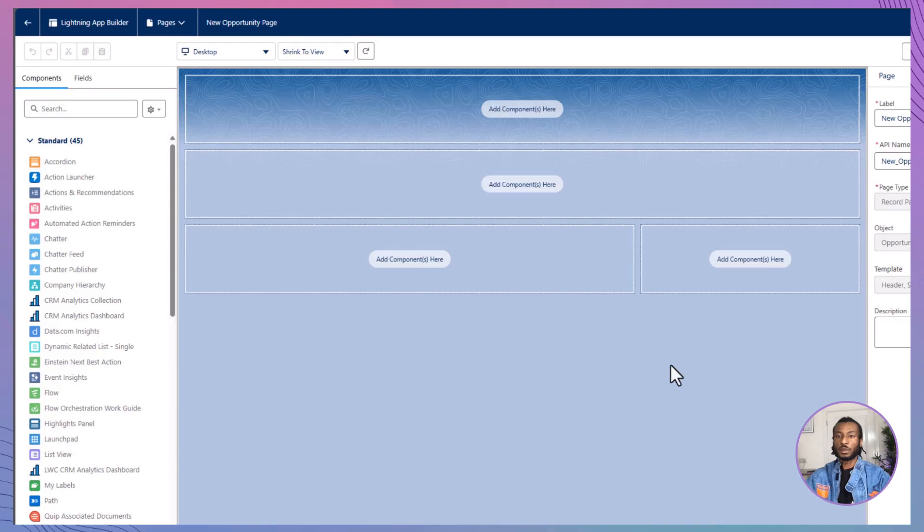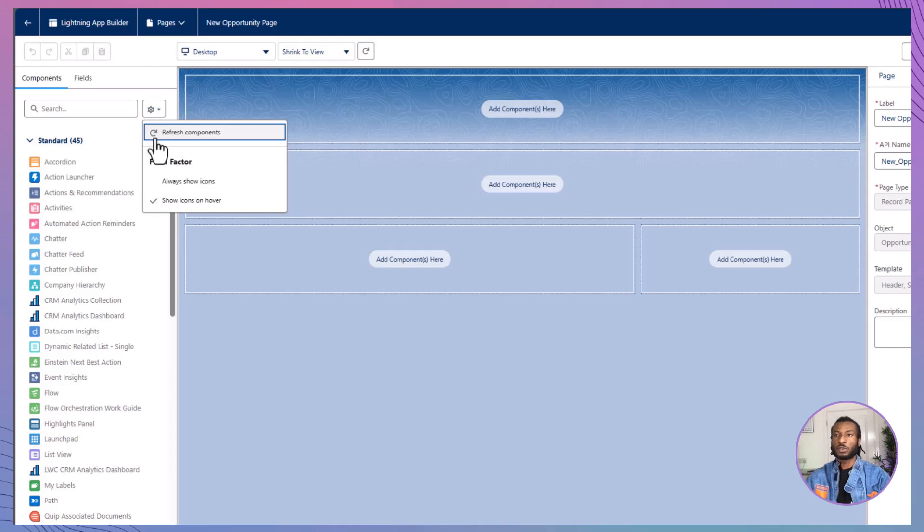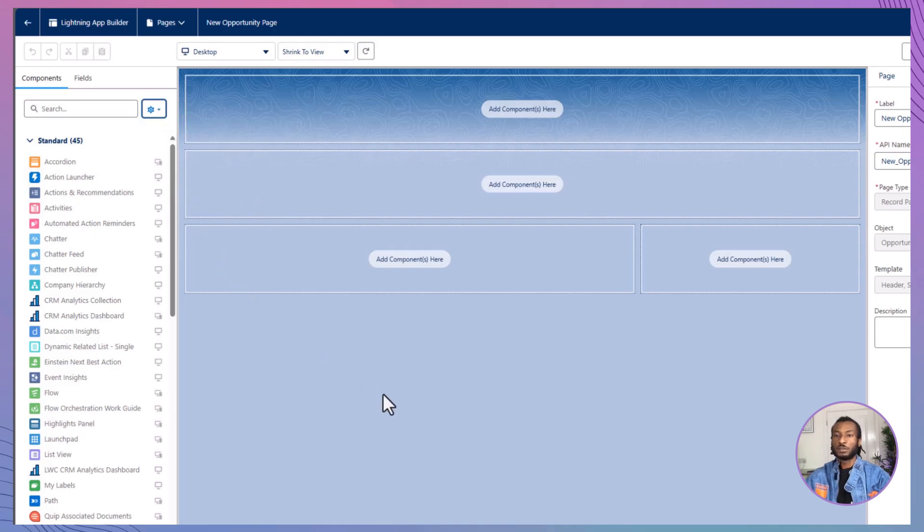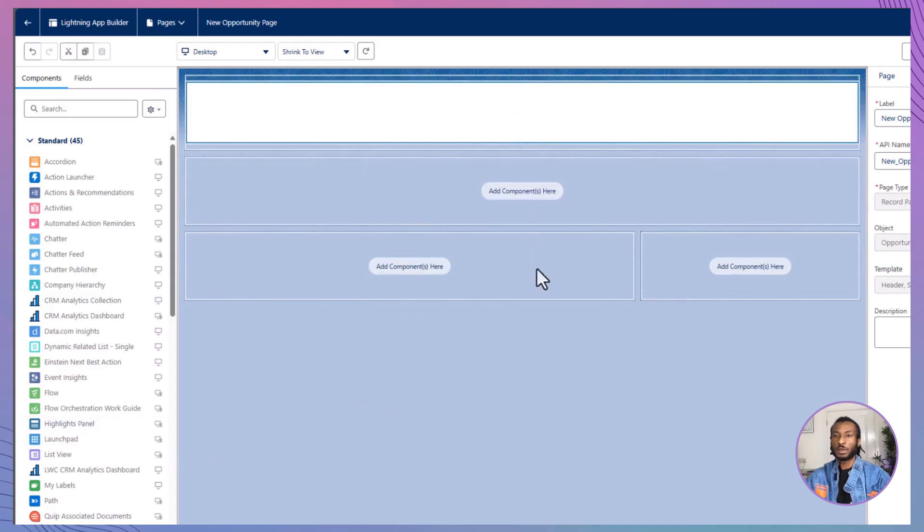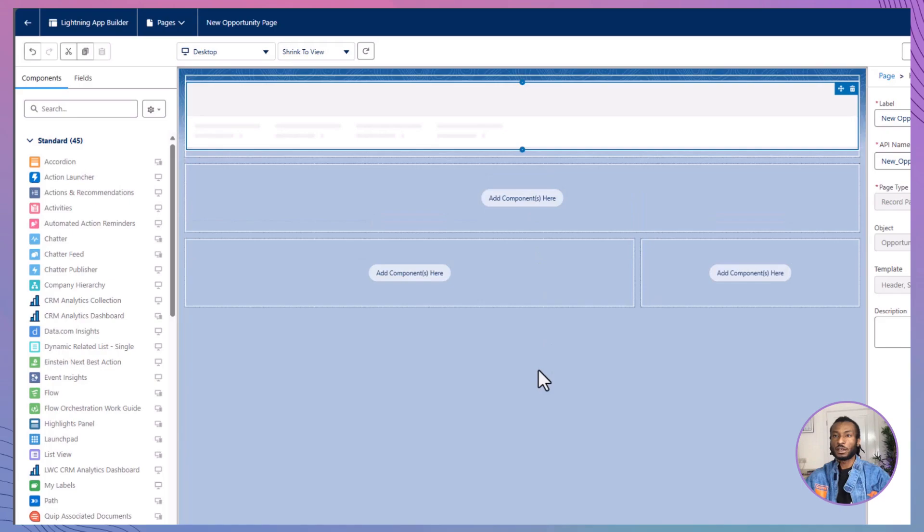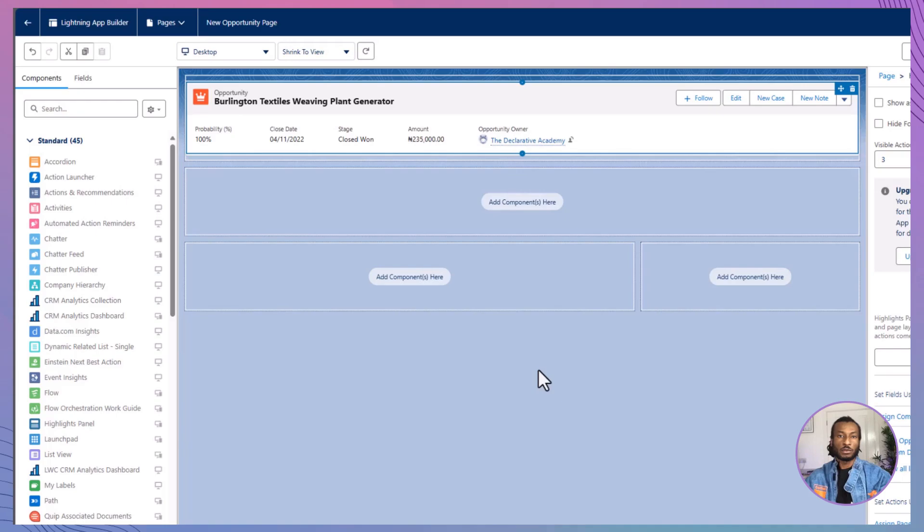With your blank canvas open, it's time to add some components. In the components pane, you'll find a variety of standard components available for opportunity record pages, as well as any custom components you've installed in your organization. Let's start by dragging the highlights panel component into the top region of the page. This panel provides a quick overview of key opportunity details.